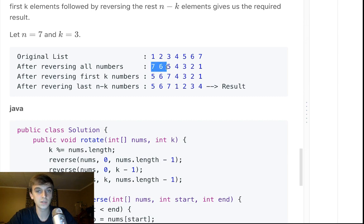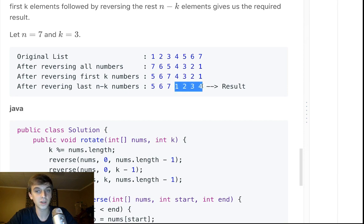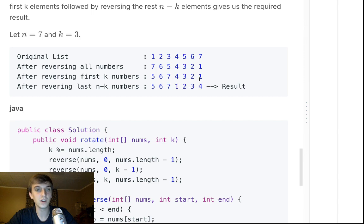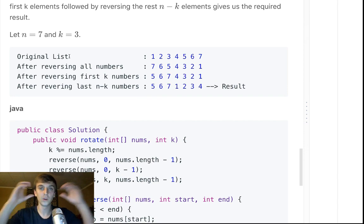The first three numbers, 7, 6, 5, becomes 5, 6, 7. Then you reverse the last numbers after k. 4, 3, 2, 1 becomes 1, 2, 3, 4. And look, if we were to have pulled this 7, 6, and 5 off the front, you put 5, 6, 7, 1, 2, 3, 4. It's exactly what it is.